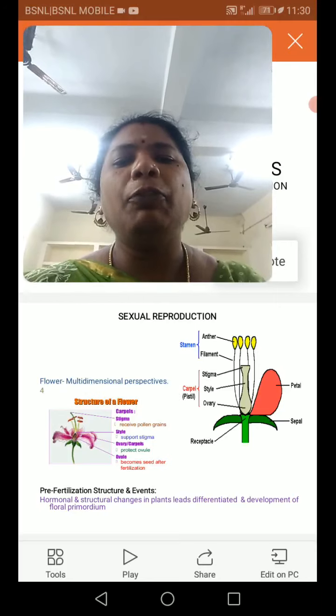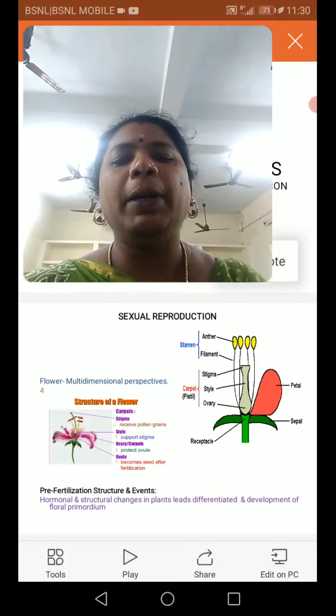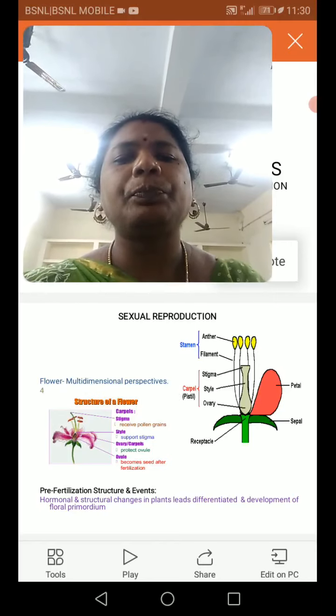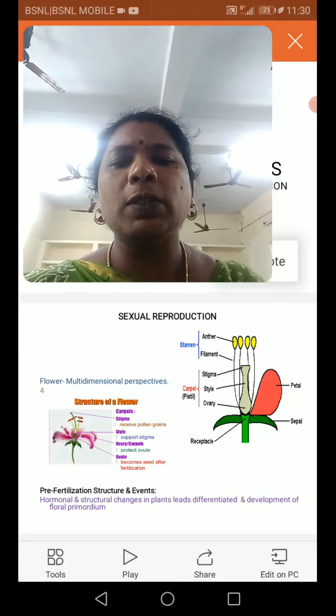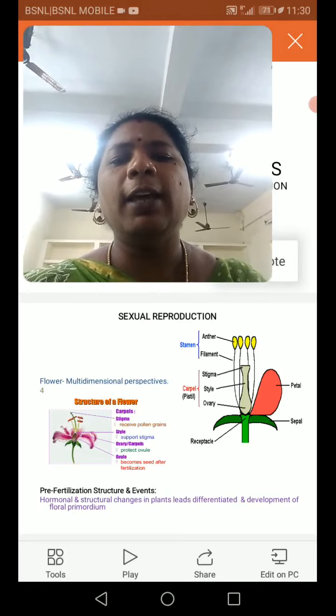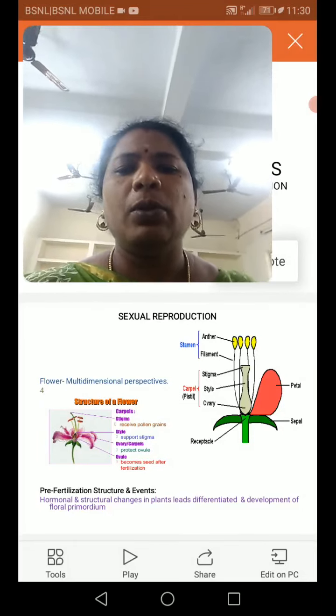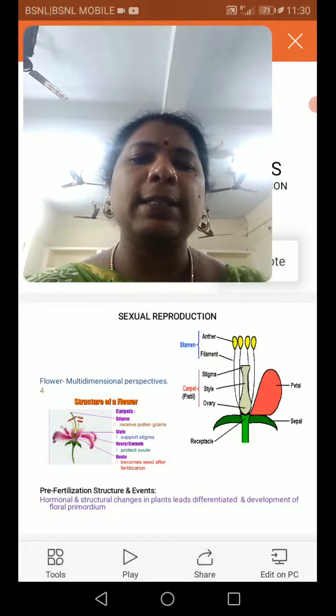Then male and female gamete fusion occurs in the second stage. That process is called fertilization. So now this class we can discuss in detail about this reproduction.